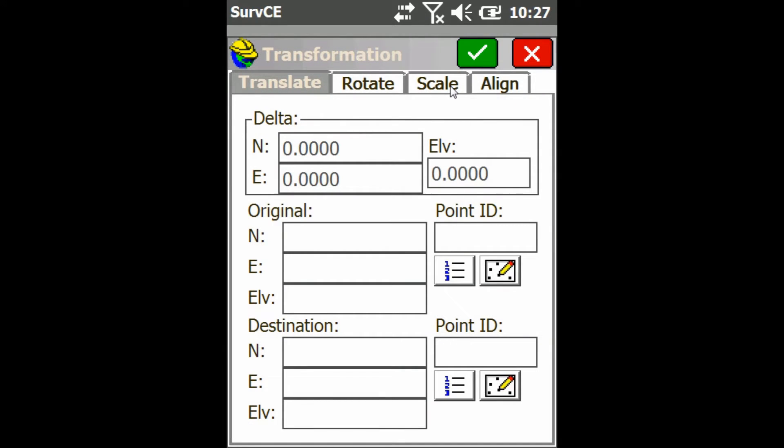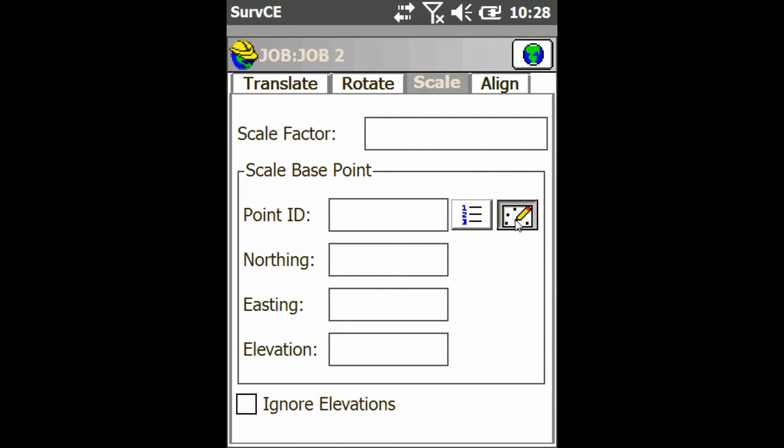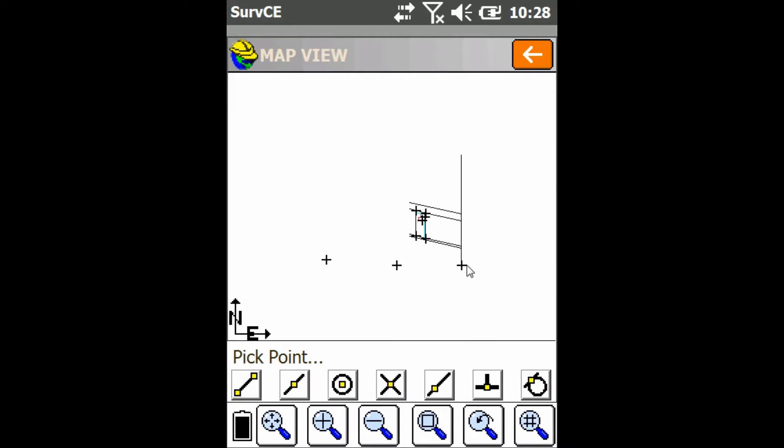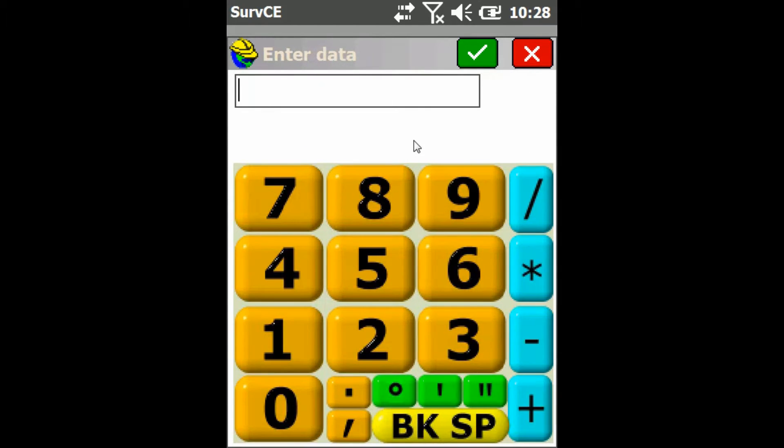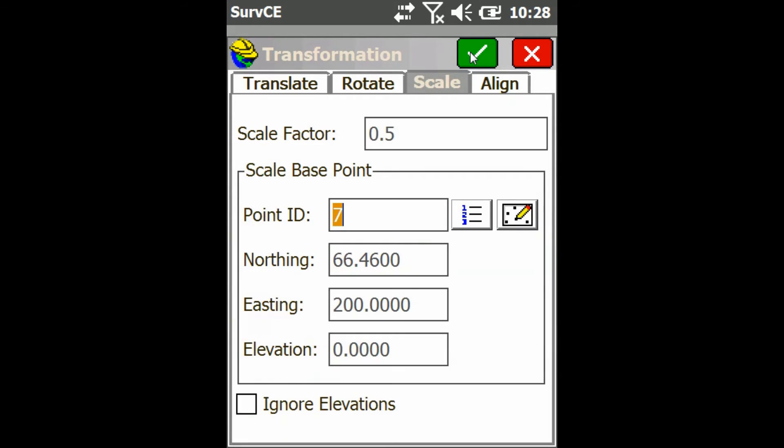In here I'm going to go to the Scale tab and I'm just going to choose a point to stay anchored while I scale it. So everything else is going to scale down around this point. Then I'm going to type in my scale factor, I'm just going to use 0.5 and then I'm just going to press the green check mark.